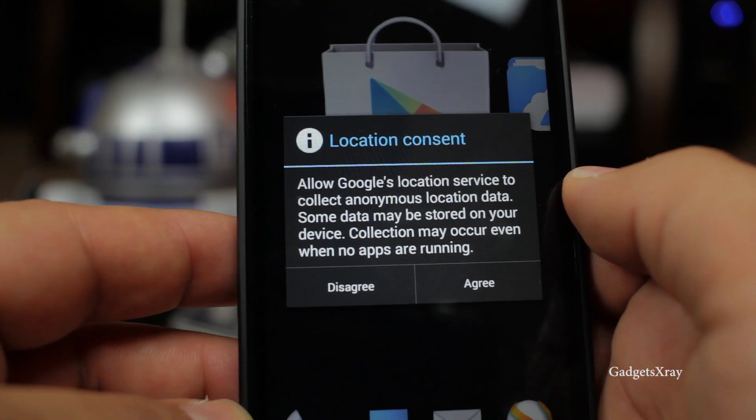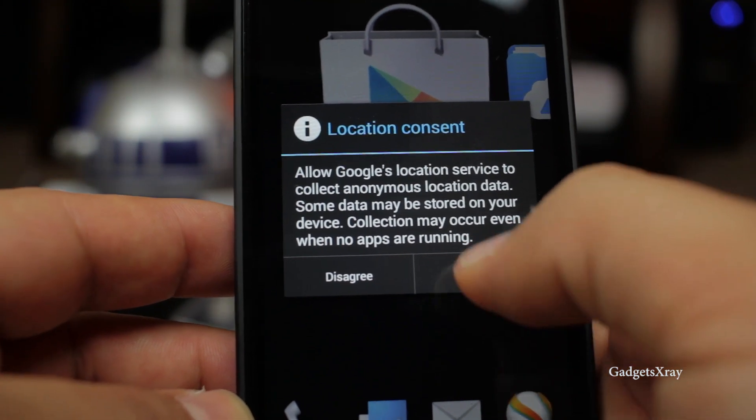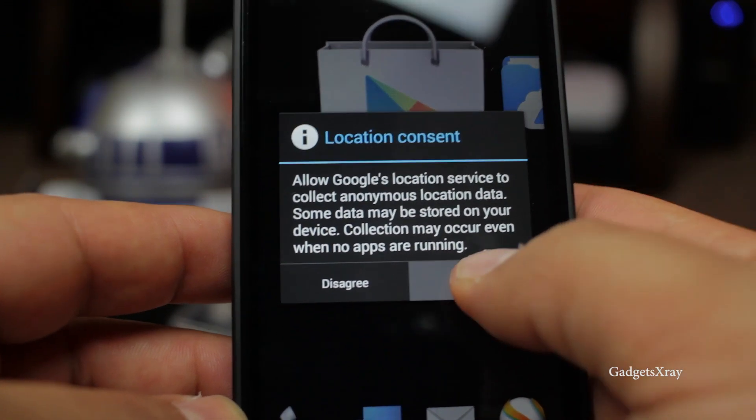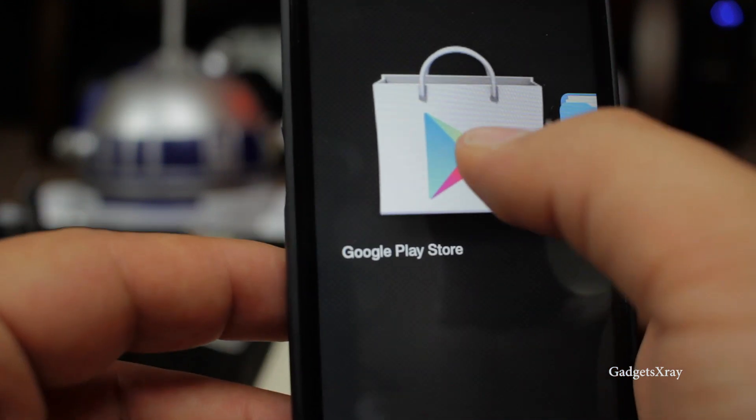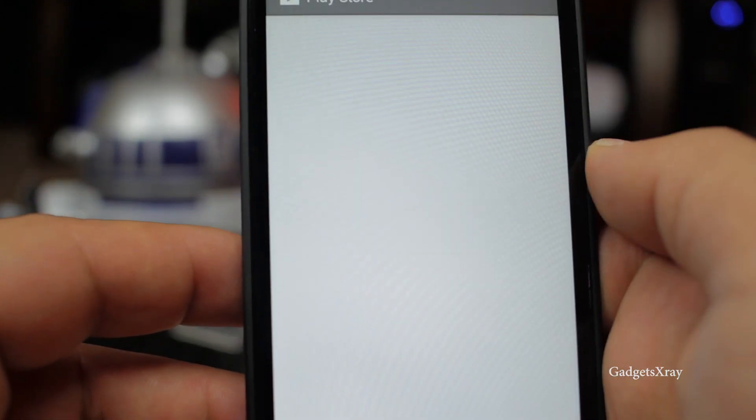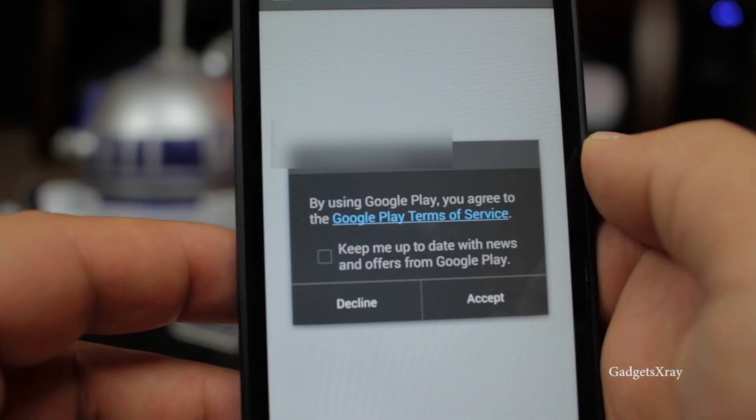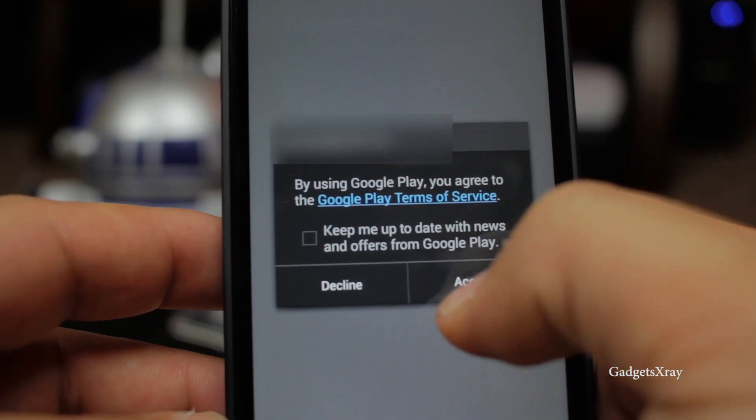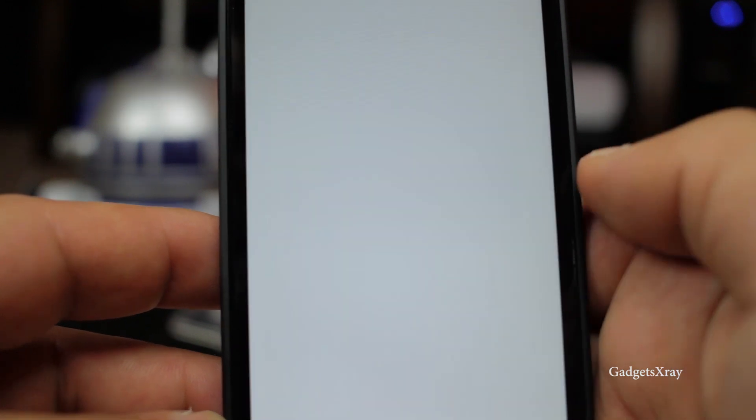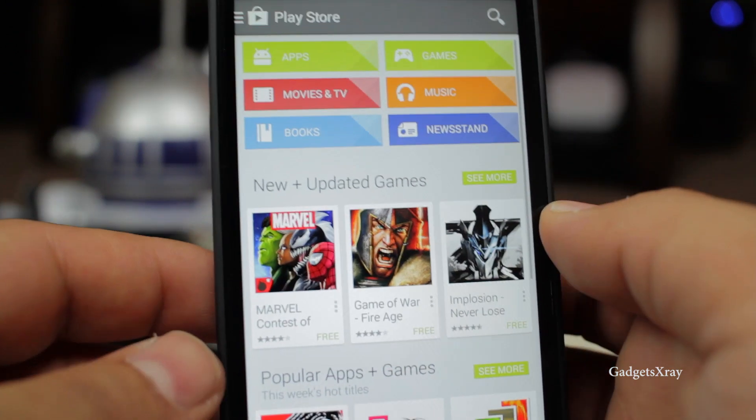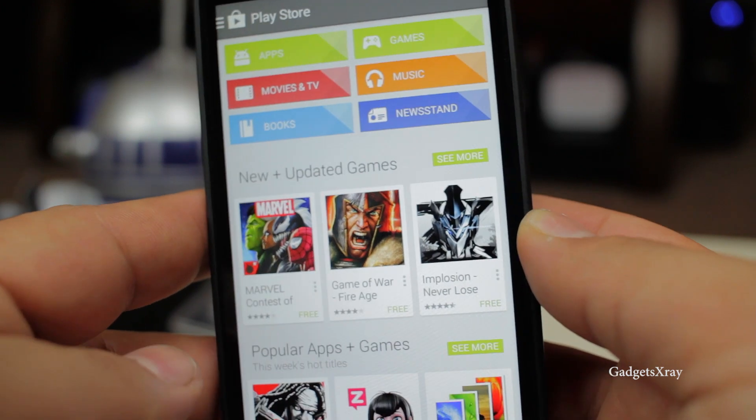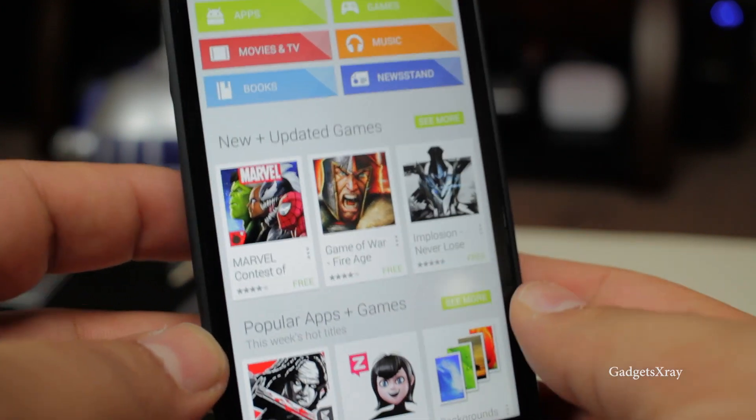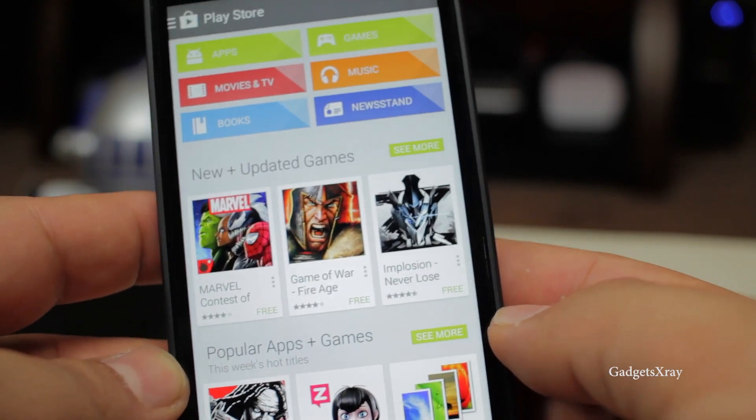Okay let's agree on location services that's fine and press on the Google Play store and we need to agree. Great, our Google Play Store is installed and we can install millions of apps with no issues now.